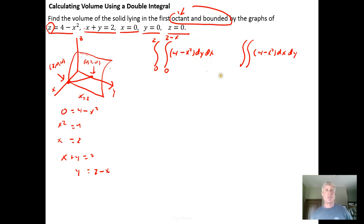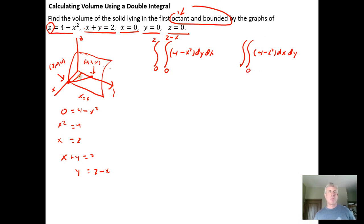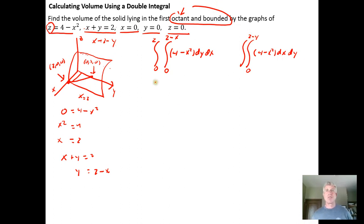If we do dx first, we run parallel to the x-axis. We'd go from x equals 0 up to the same line, but now solved for x: x equals 2 minus y. So we run from 0 to 2 minus y, holding y constant, integrating first with respect to x. Then the outer dy integral runs from 0 to 2 along the y-axis.